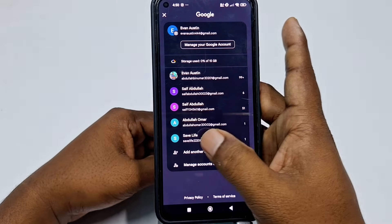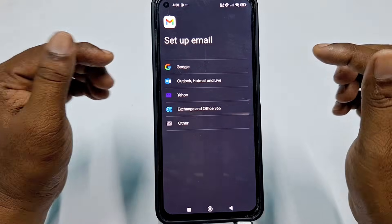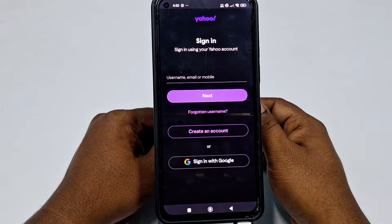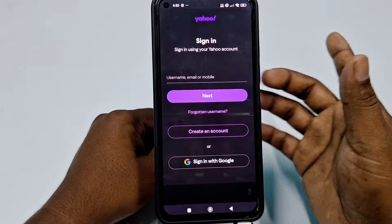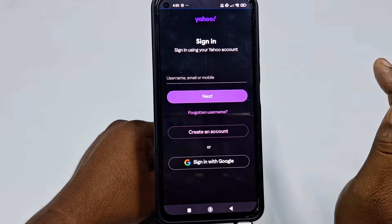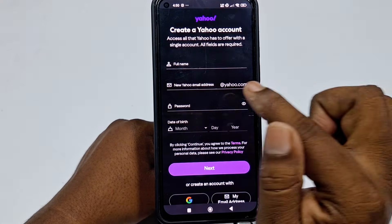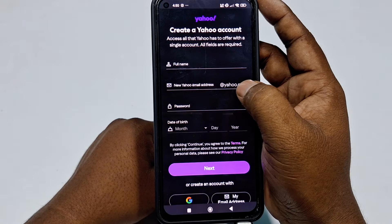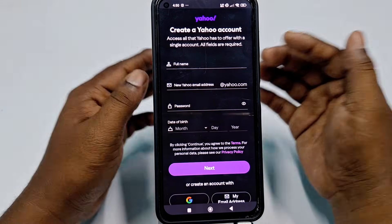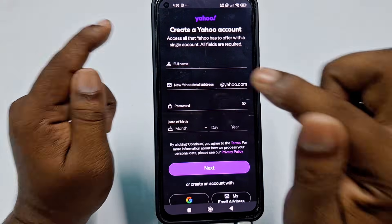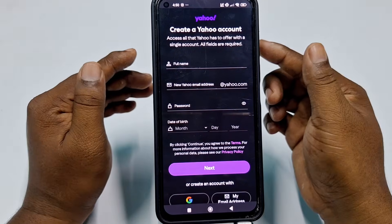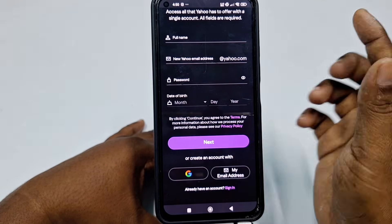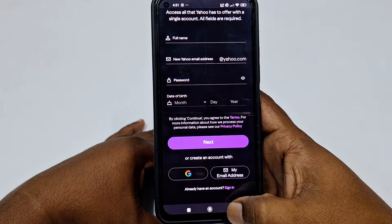If you want to create another email account like Yahoo or Hotmail, go to 'Add another account' again and click Yahoo. Then click 'Create an account', enter your full name, and choose a username. You can see the at symbol and the domain name yahoo.com. Enter your password and date of birth, then click Next to create it.